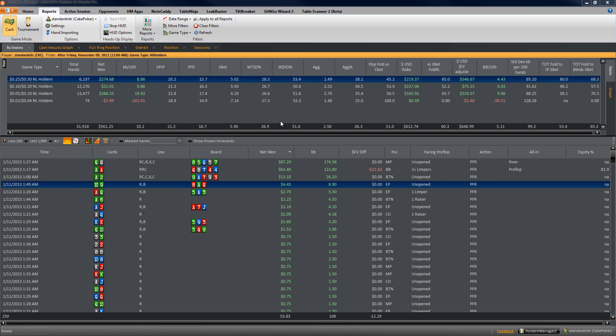The same HUD that you'll see across all the videos that I have up on YouTube and KnitReg.com. And then in part two I'm going to talk about all the different HUD stats, what they mean, why I use them, and how you can use them to exploit your opponents.